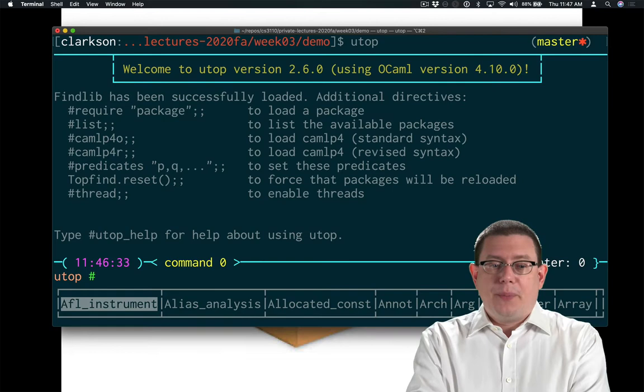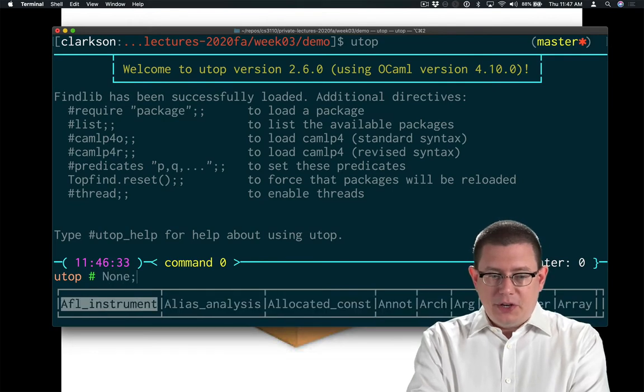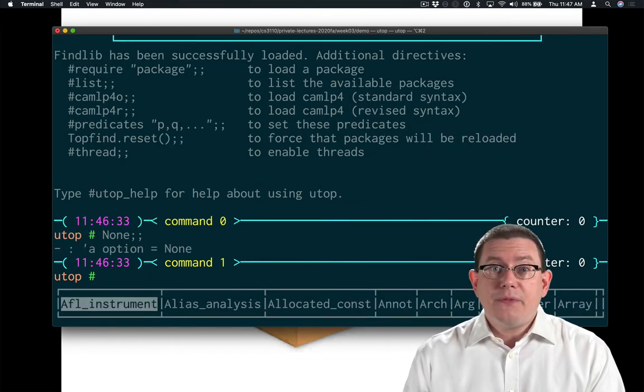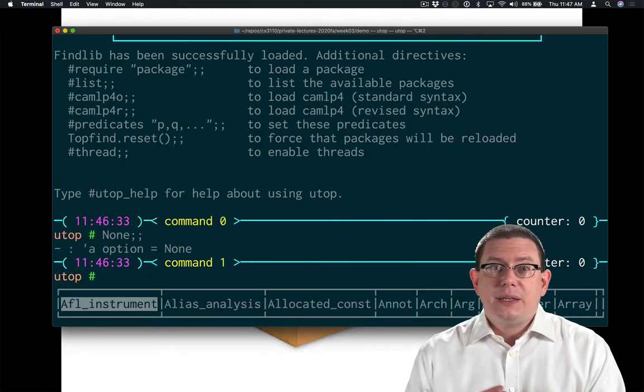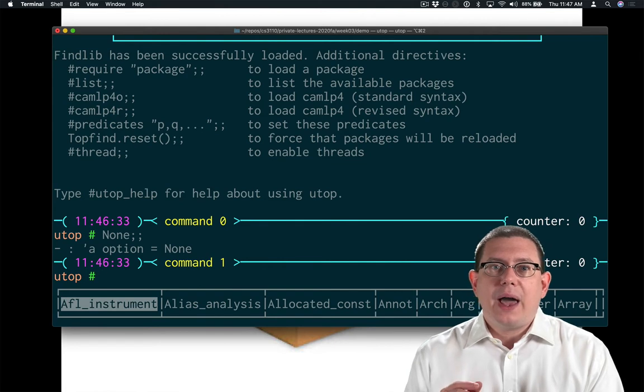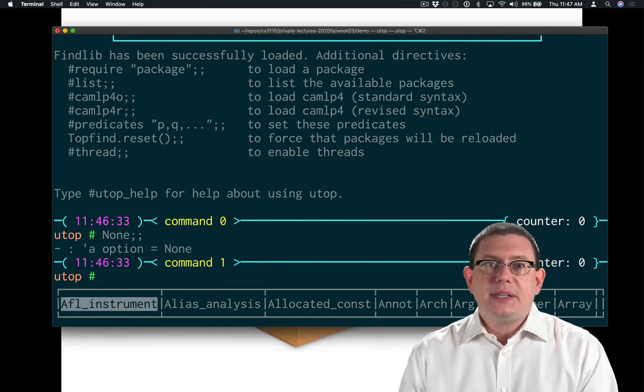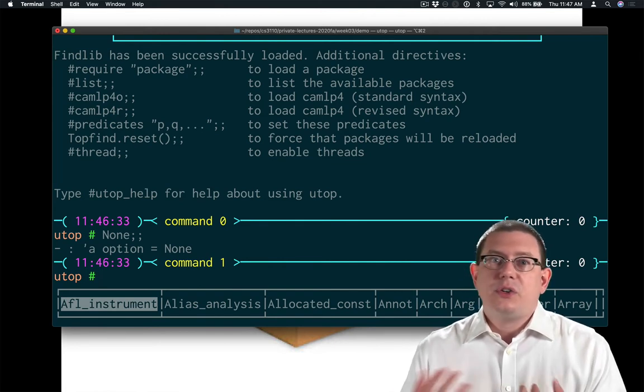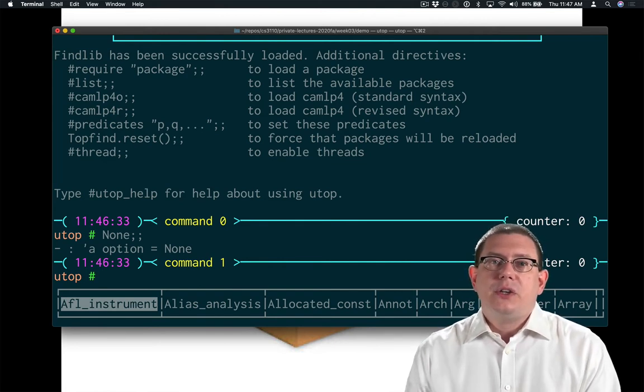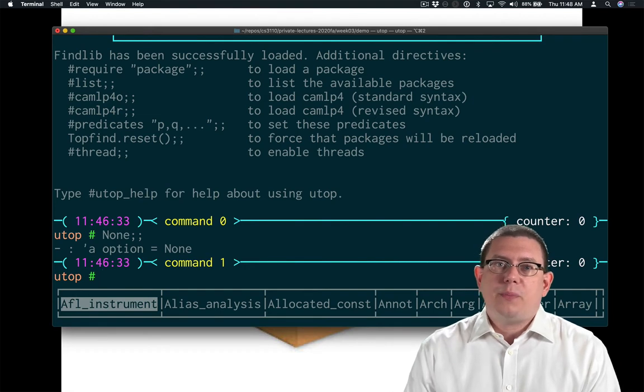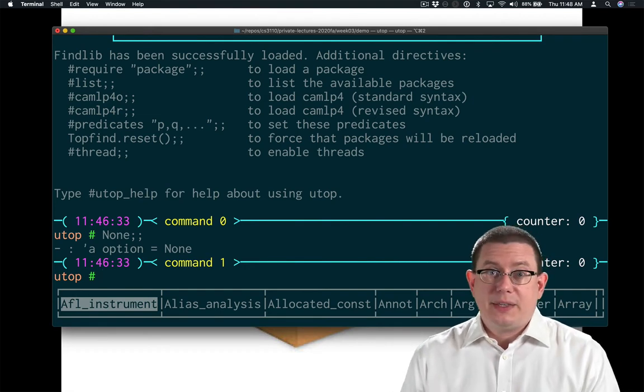So for example, I could have none. This is of type alpha option similarly to how an empty list has type alpha list. There's nothing in it, so that type variable alpha could be replaced with anything at this point.